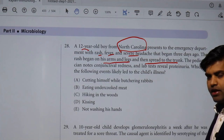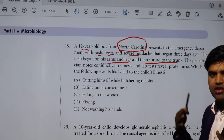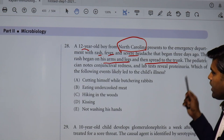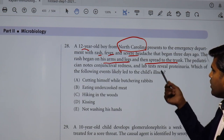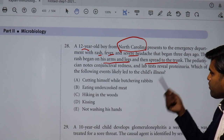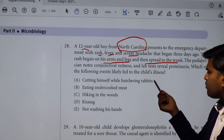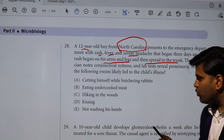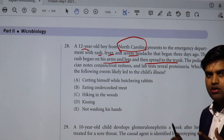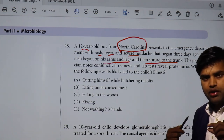The patient also has conjunctival redness, lab findings of fever and proteinuria. The question asks: which of the following events likely led to the child's illness? Options include cutting himself while butchering rabbits, eating undercooked meat, hiking in the woods, kissing, or not washing hands. The answer is hiking in the woods, since ticks — the vector for Rickettsia — bite during outdoor activities. This is not a fecal-oral or respiratory route; the organism requires a tick vector.